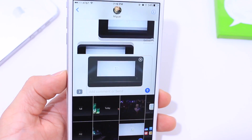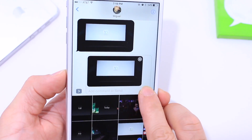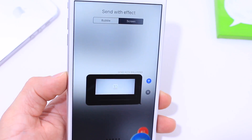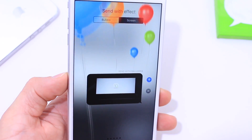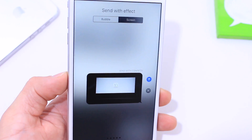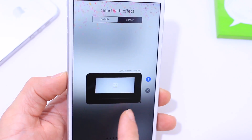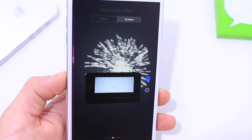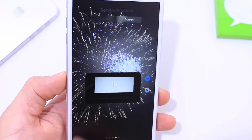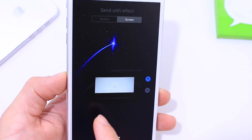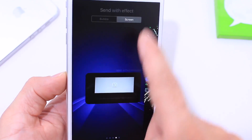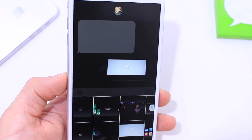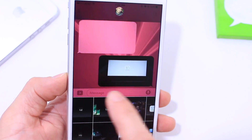When you tap to select a photo and tap the blue arrow again, you can also access screen effects. This gives you full-screen animations like happy birthday balloons, confetti, lasers, fireworks, and other cool animations. Apple is now offering these full-screen options, and when you send that, the receiving person is going to get that cool effect on their end.